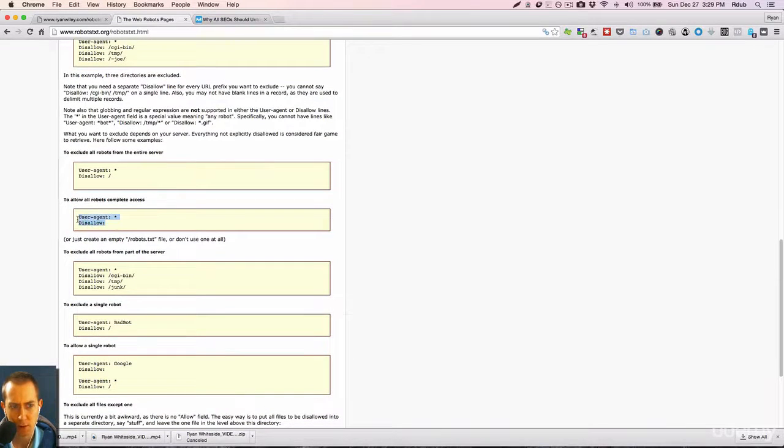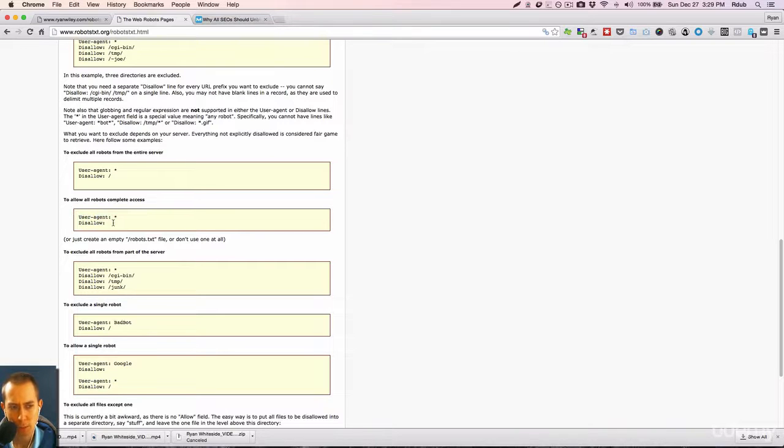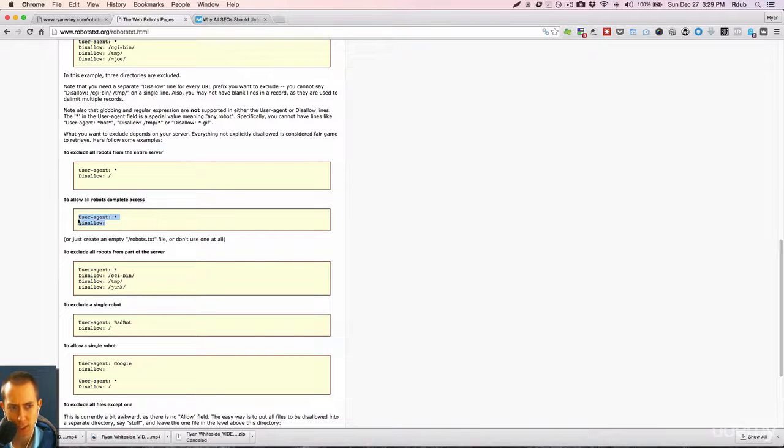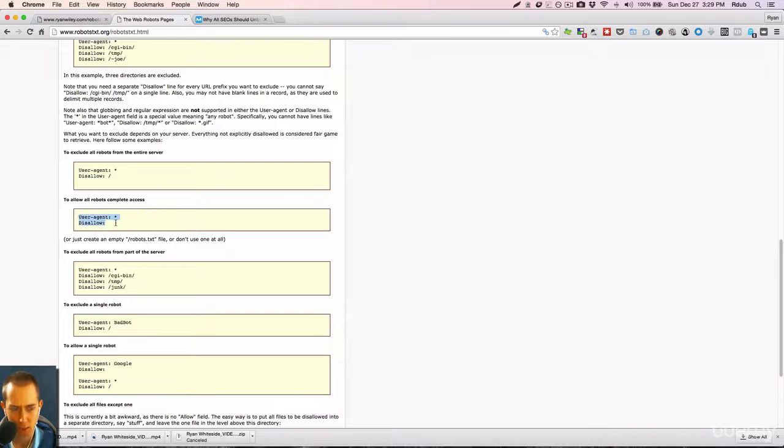And this is the example here. So for a lot of websites, this is a perfectly acceptable robots.txt file. If you want every page on your website indexed in search engines, then this is what you would have.